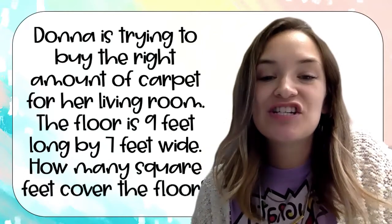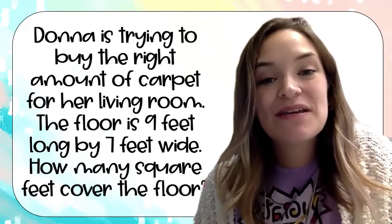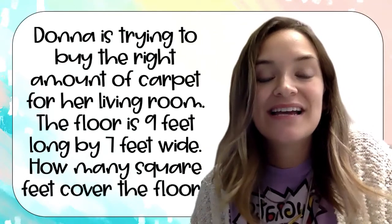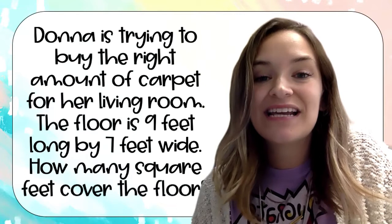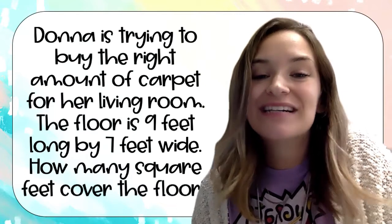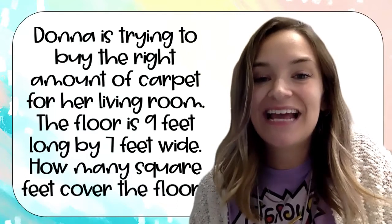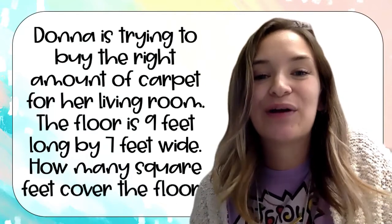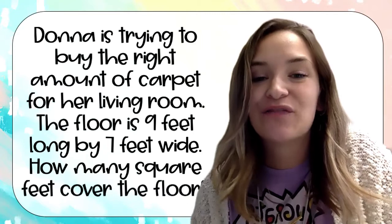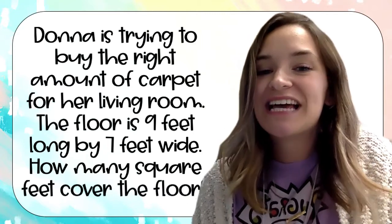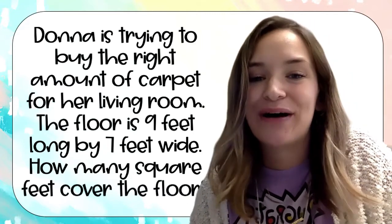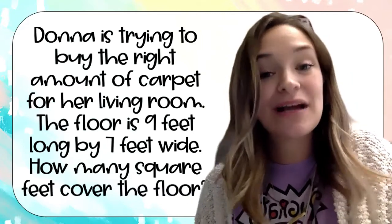The strategy that we are going to be using for our nines facts is finding our 10 and taking away one group. So first making our 10 and then taking away one group of our number.